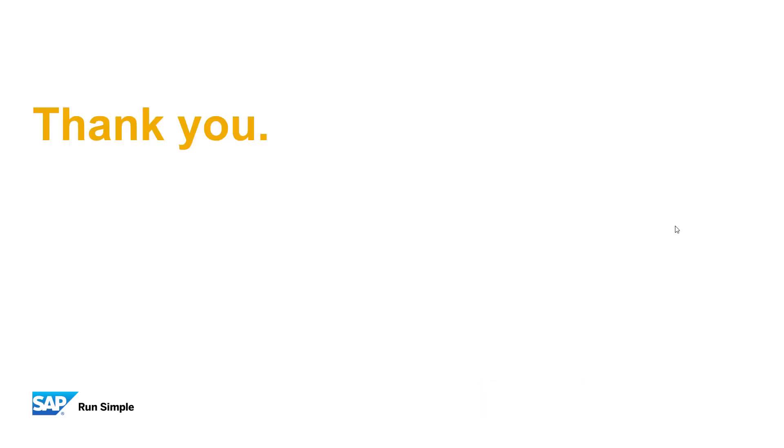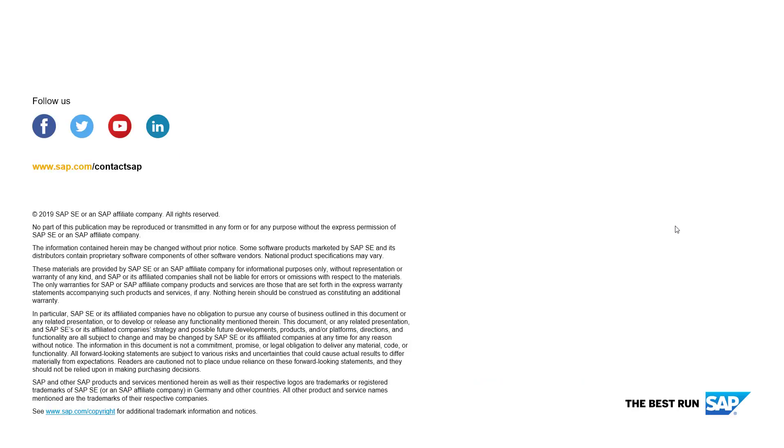Thank you for your time. We hope you enjoyed the video. Please don't forget to follow us on Facebook, Twitter, YouTube, and LinkedIn. You're also always welcome to contact us with any questions.